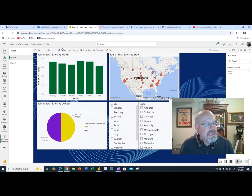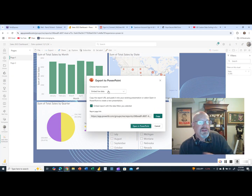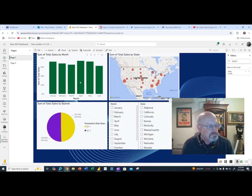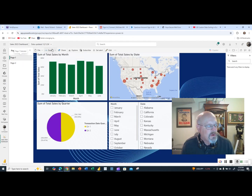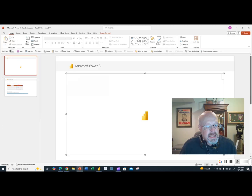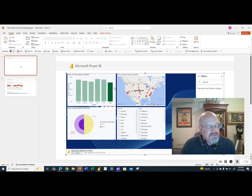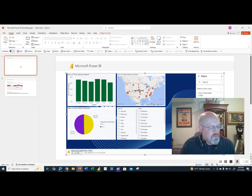Under Export, I can export to PowerPoint. There are two options: export with live data, or export as a static image. The problem with live data export is that you only get the single report page you're currently viewing — not all pages. So if I'm on page one and I export with live data, it's interactive but I only get one page, not both pages.